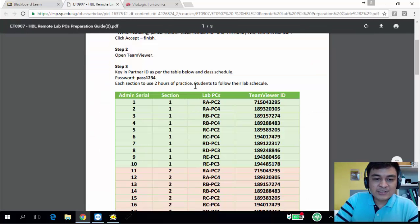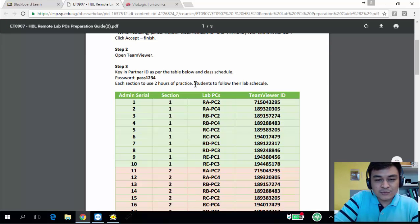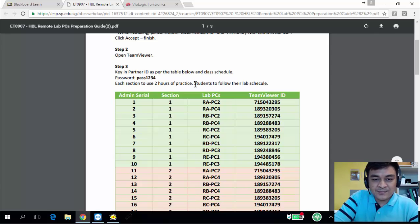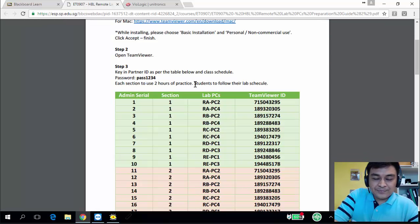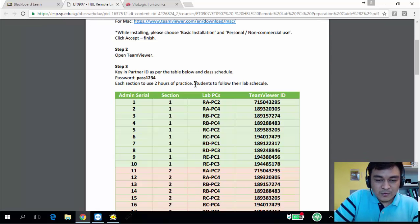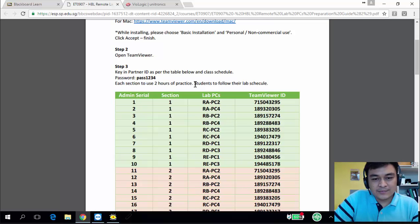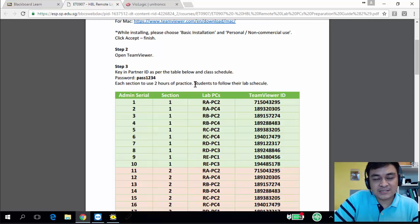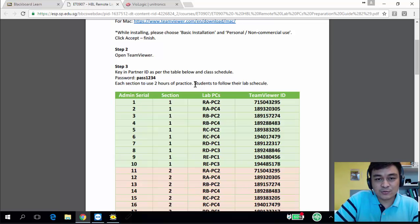The reason why you have to go to the lab computer is because we want you to set up a PLC program and also at the same time test it out. For the testing, we need a PLC to link to.